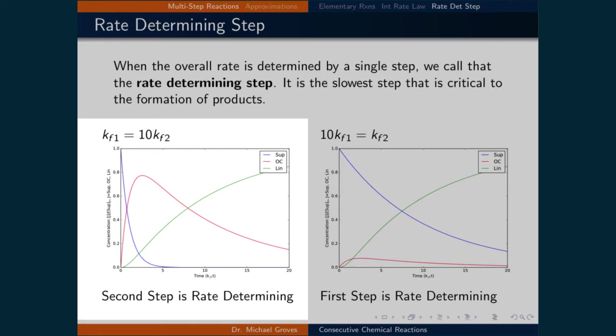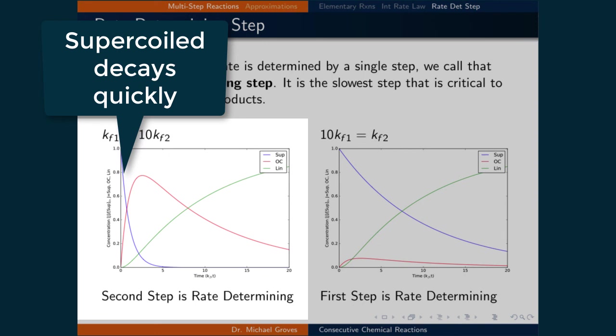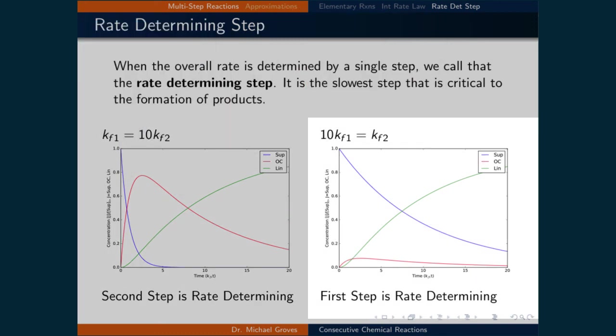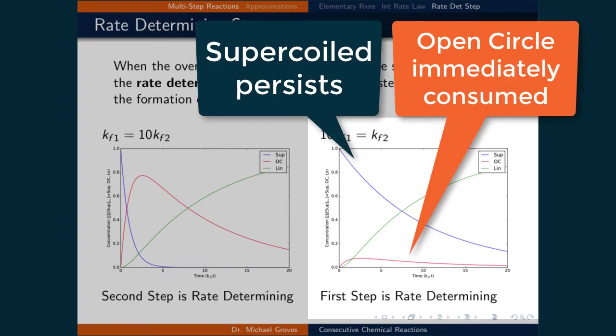In the figure on the left, the rate constant for the first reaction is 10 times larger than the rate constant of the second reaction, meaning the second step is rate determining. We can see this in the plot of the integrated rate law expressions: the concentration of supercoiled DNA drops quickly and the intermediate open-circle DNA persists in the system for a long time. In the figure on the right, the first rate constant is 10 times smaller than the second, so the first step is rate determining. Supercoiled DNA persists for a long time, and any open-circle DNA formed is quickly consumed to form linear DNA, so the concentration of the intermediate at any time is small.